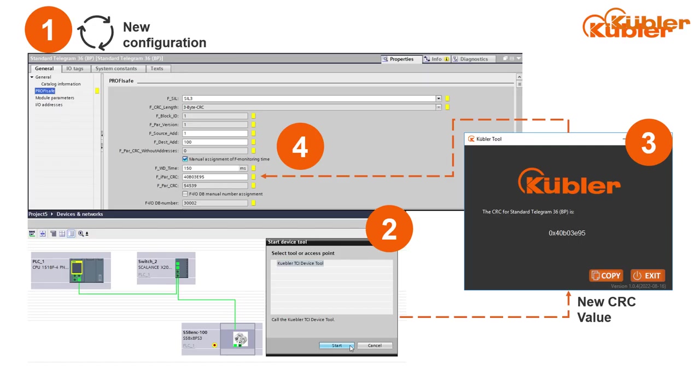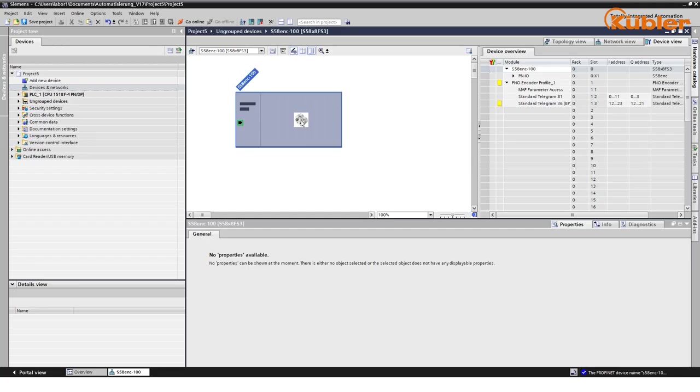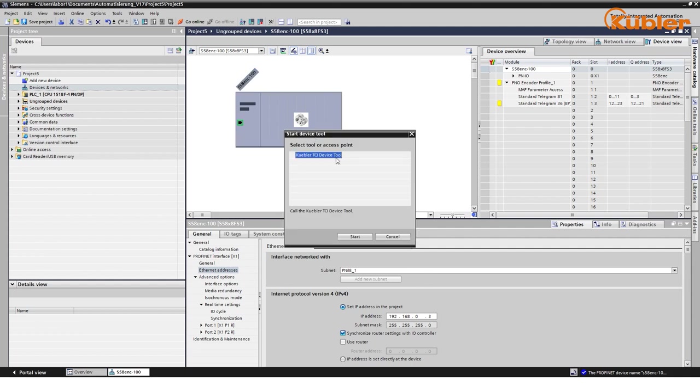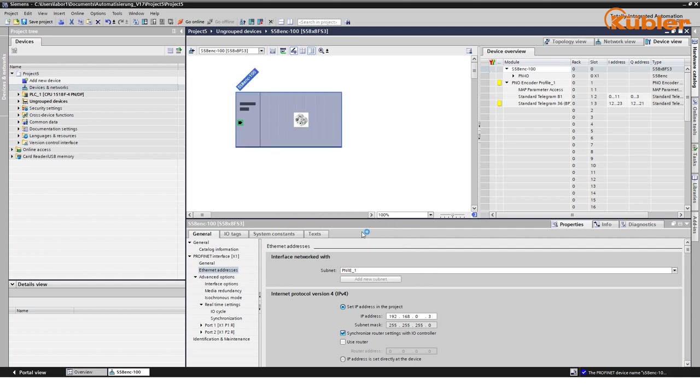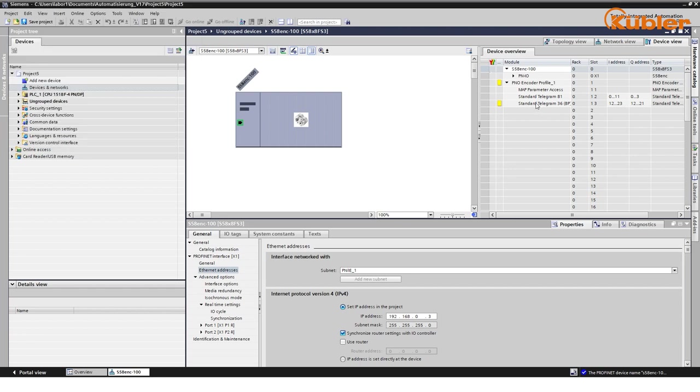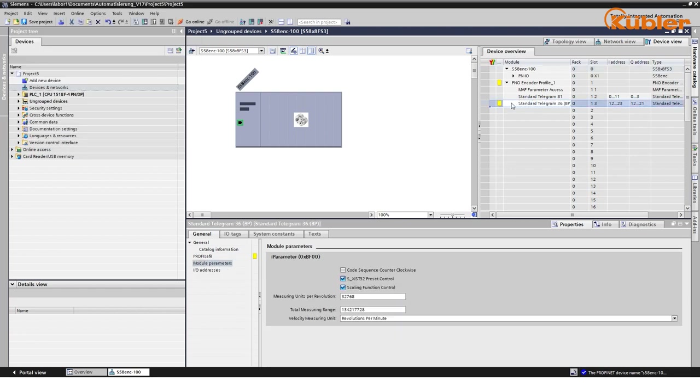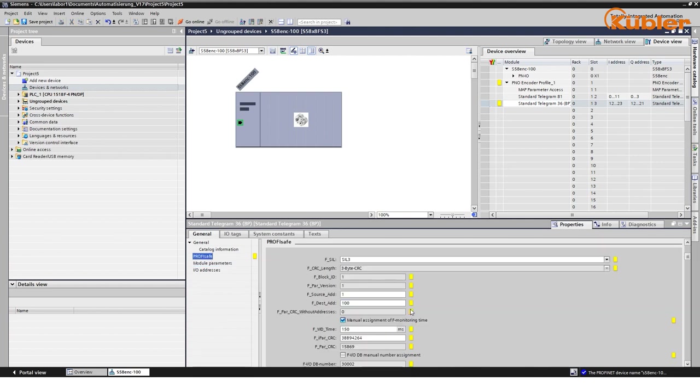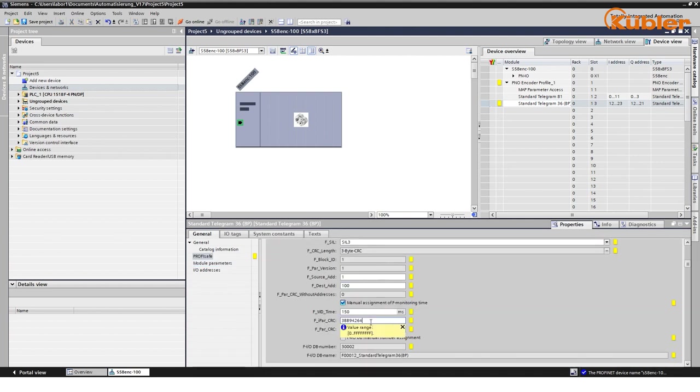Now that we have made some changes on the safety parameters of the encoder, we need to calculate a new CRC so that the encoder will accept the new configuration. Any parameter changes of F parameter or I parameter result in a new CRC. This new CRC has to be put in under F parameters. To calculate the CRC, the Kübler TCI is needed. To execute the TCI, right-click on the encoder symbol and choose Start TCI. The tool window pops up and the calculated CRC is shown. Click on Copy.